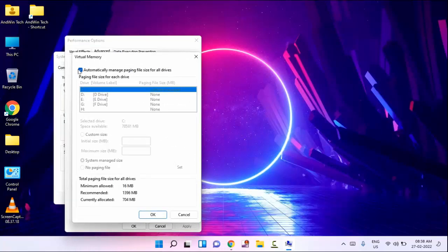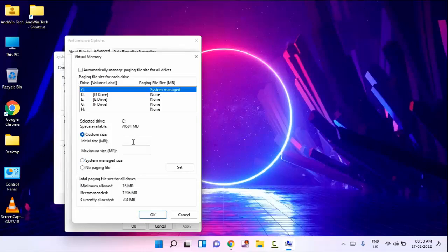In this, you have to uncheck this option. After unchecking this, you can see here Custom Size. Here you need to type 4096 for the initial size. And below you can see the Maximum Size — here you need to type the same: 4096.